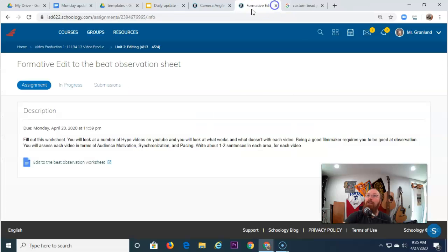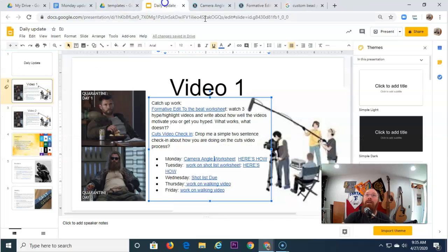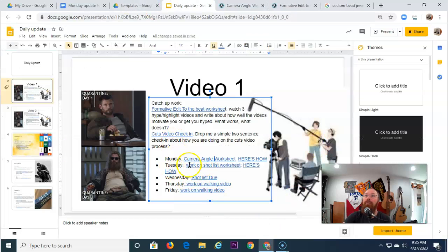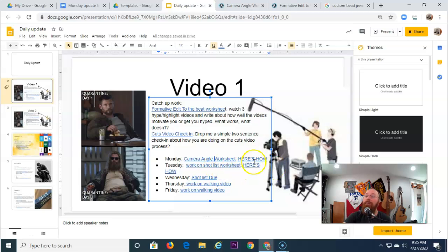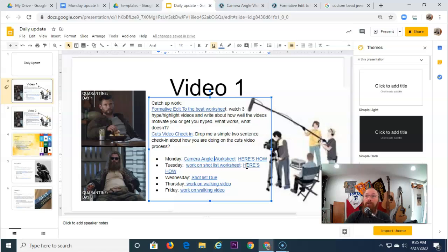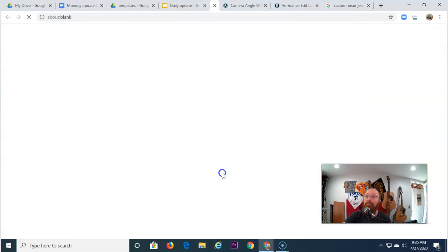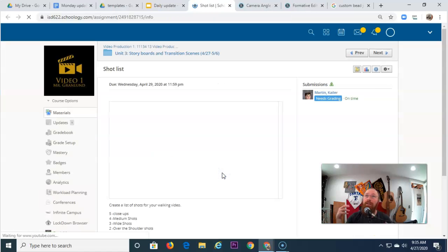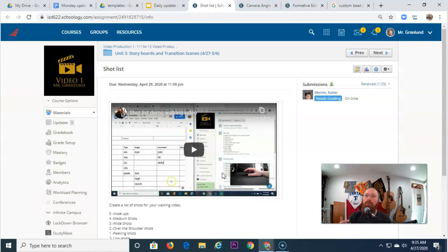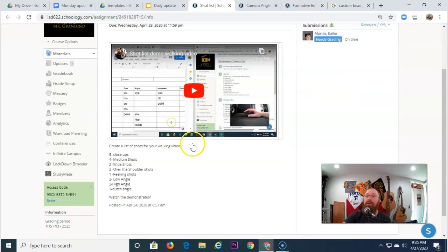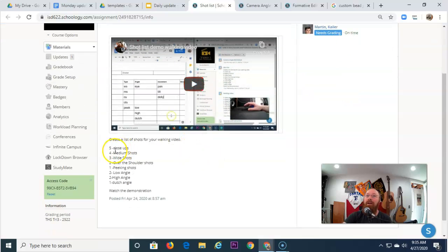Monday. Check. Let's take a look at Tuesday. Tuesday shot list. I have included a video that shows you how to do the shot list. This shot list goes with your... Here's the video right there. Your walking video.